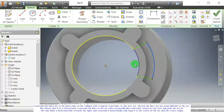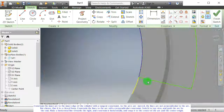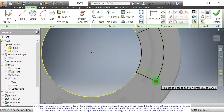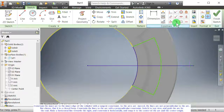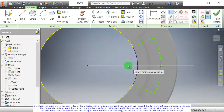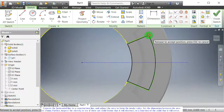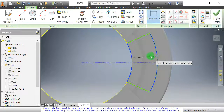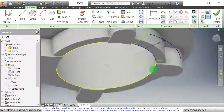As the arcs are moved, the lines are not perpendicular to the arc, but shows that it is a closed loop. Constrain the lines to the arc with a perpendicular constraint, switch to top view, and grab the arc by the end. Make a horizontal line towards the right, constrain it horizontally, and snap it to the center of the arc and the center origin. Convert the horizontal line to a construction line, and adjust the arcs to form the intake valve. Set the dimension between the arcs to 25 mm. Further inspect the sketch to see if there are solid forms that it will obstruct or a function of the solid that it will cover.